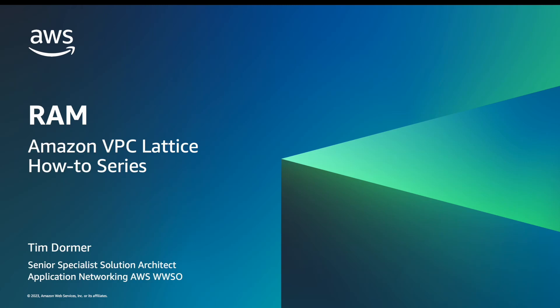Hello, my name is Tim Dormer, Solutions Architect at AWS. Today we're going to step through a simple example of sharing a VPC Lattice service across accounts using AWS Resource Access Manager.